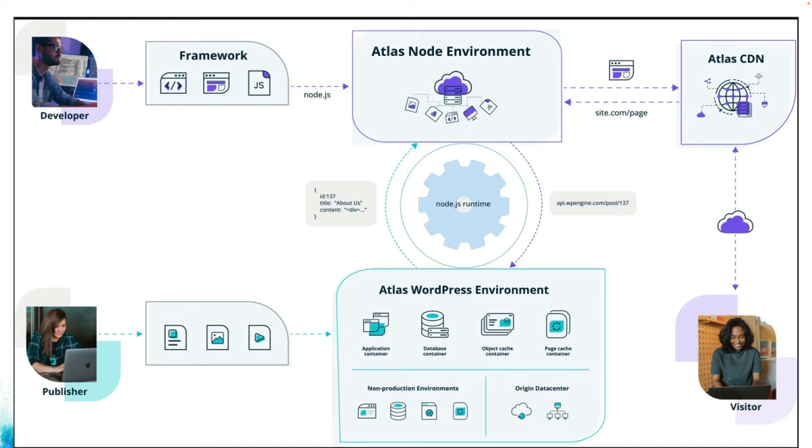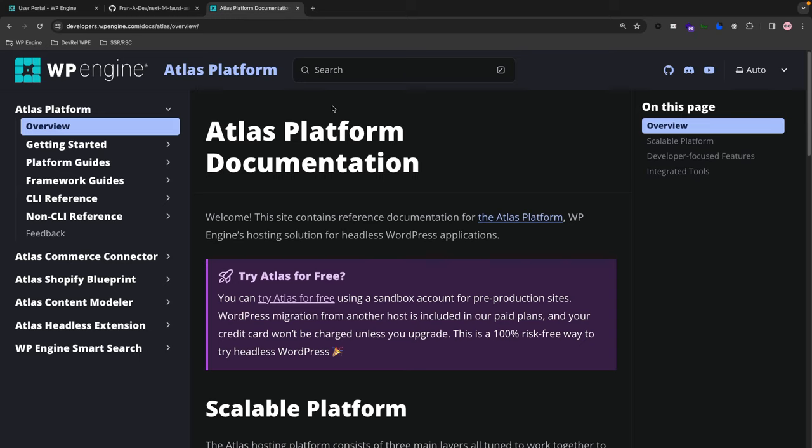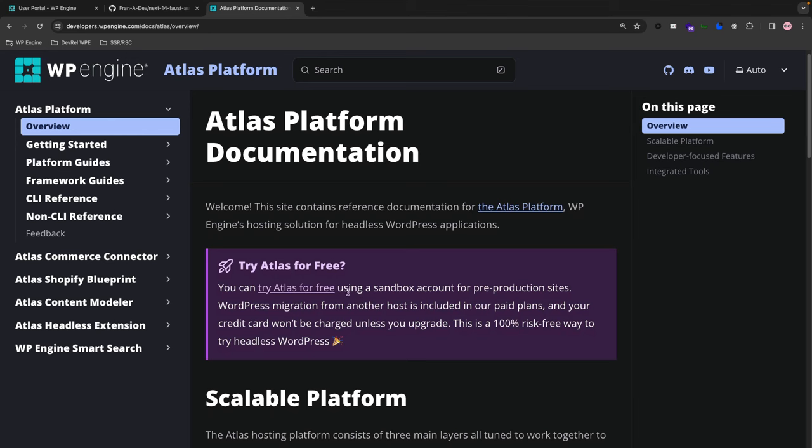Now let's jump right into the user interface and some of the features. For those of you who do not have a WP Engine account, really quick before I get into the features in the user interface, you can navigate to developers.wpengine.com/docs/atlas/overview.